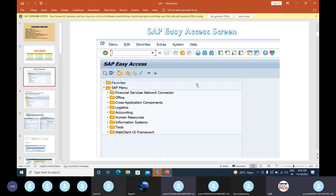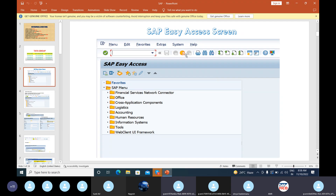After logging into the SAP server we will be getting this screen. This screen is nothing but the SAP Easy Access screen. Here we will have a menu bar, a standard toolbar, and a command field where we will be entering T-codes for doing configurations.